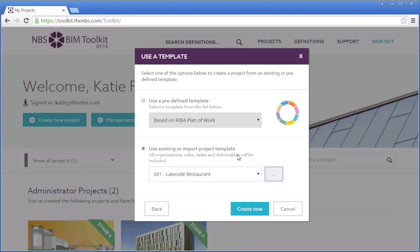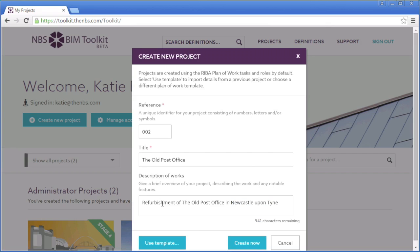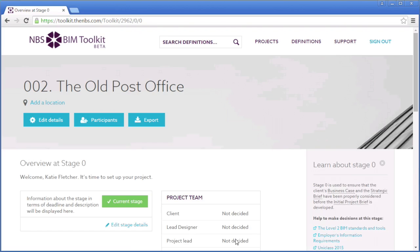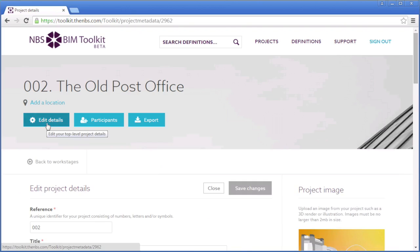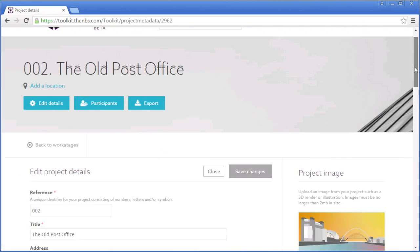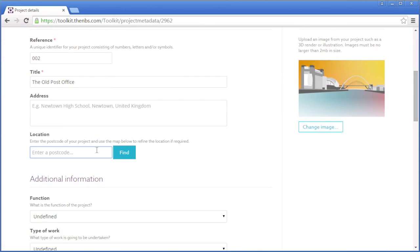Exporting and importing are covered in more detail in separate videos and articles in the support area. After creating the project, you can add information such as a project image and postcode in the Edit Details page.